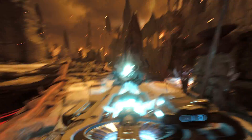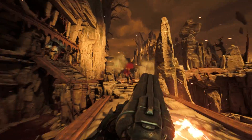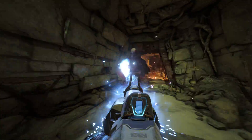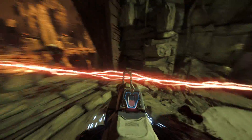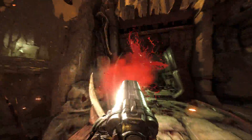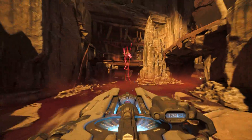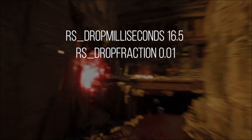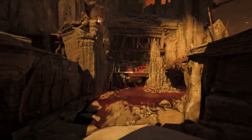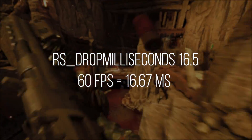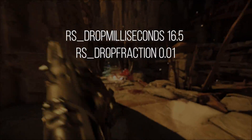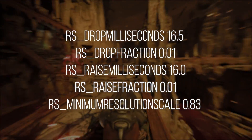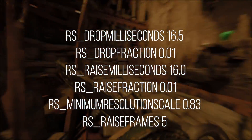Perhaps you already feel confident to use these variables based upon your GPU and target frame rate. But I think before I give recommended values, it could be instructive to show off an example of ineffective dynamic resolution scaling with an adaptive synced monitor at 60Hz, so you can understand how these variables come together. Here I have set RS_drop_milliseconds to 16.5 and the drop fraction to 0.01 — very incremental, but right on the cusp below 60 FPS, which is 16.6 milliseconds. Then raise milliseconds is set to 16.0 and the raise increment also to 0.01. I left the minimum scale resolution to 0.83, which is its default, and left the raised frames amount to 5, which is also its default.